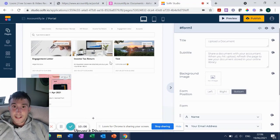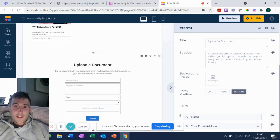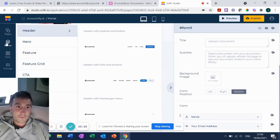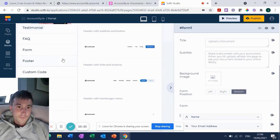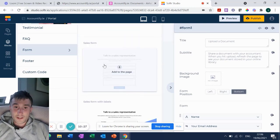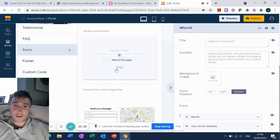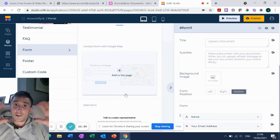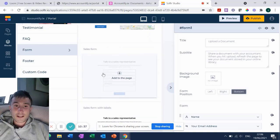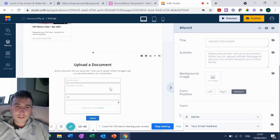Let me show you how to configure the form block in the Softr back end. You have your list block here - the documents that your client can see based on their user email address that they've logged in with - and then down below that list you have this form block, which you can get from the blocks menu. I always go with the 'talk to a sales representative' form because it allows you to add or remove as many fields as you'd like, whereas some other form types are a bit restricted in format.